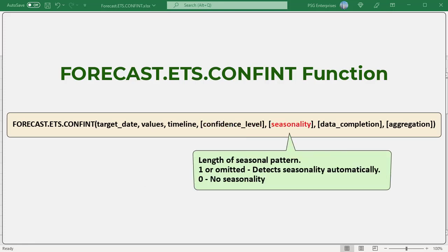Seasonality: a number representing the length of the seasonal pattern. One or omitted is default. Excel detects seasonality automatically by using positive whole numbers. Zero means no seasonality, that is a linear forecast. Positive whole numbers will indicate to the algorithm to use patterns of this length as the seasonality.